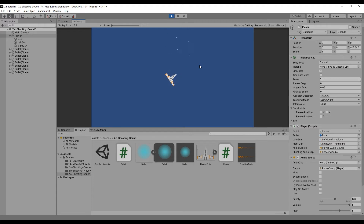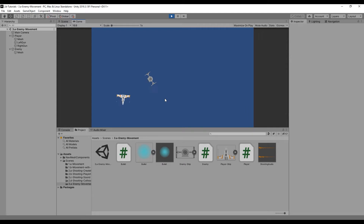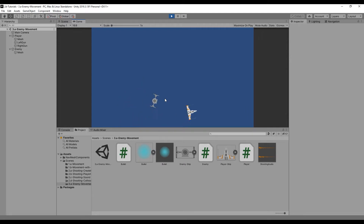In the last video we created the sound effects for our player's attack ability. In this video we'll design the enemy and create the logic for our enemy to move throughout the game.